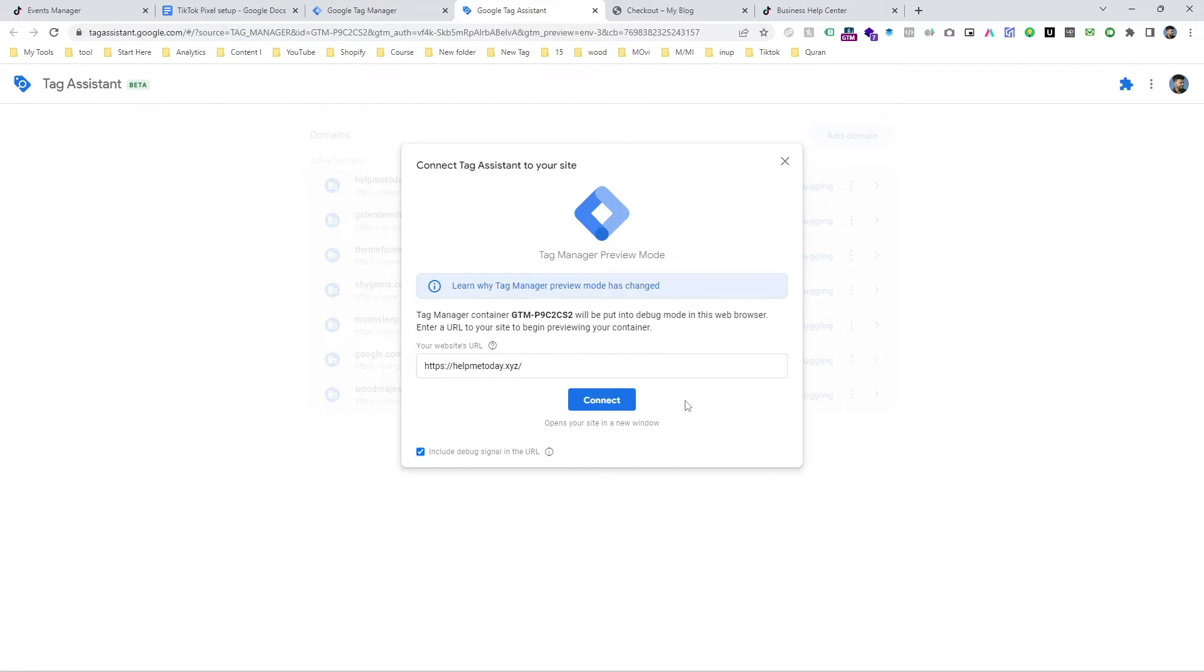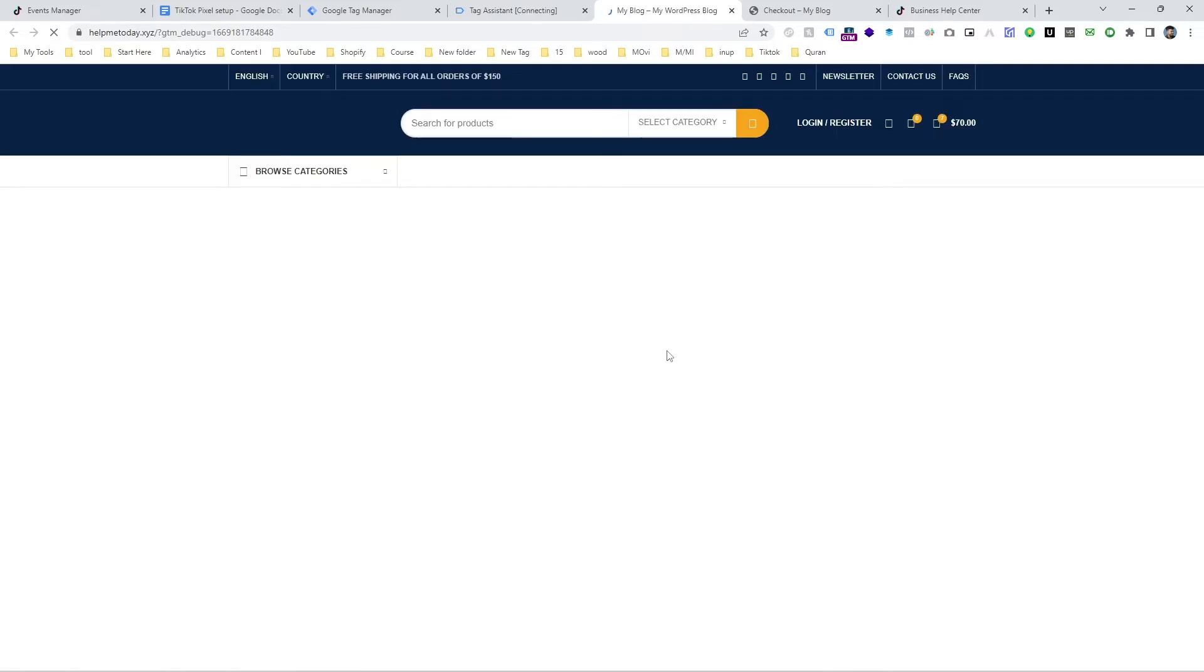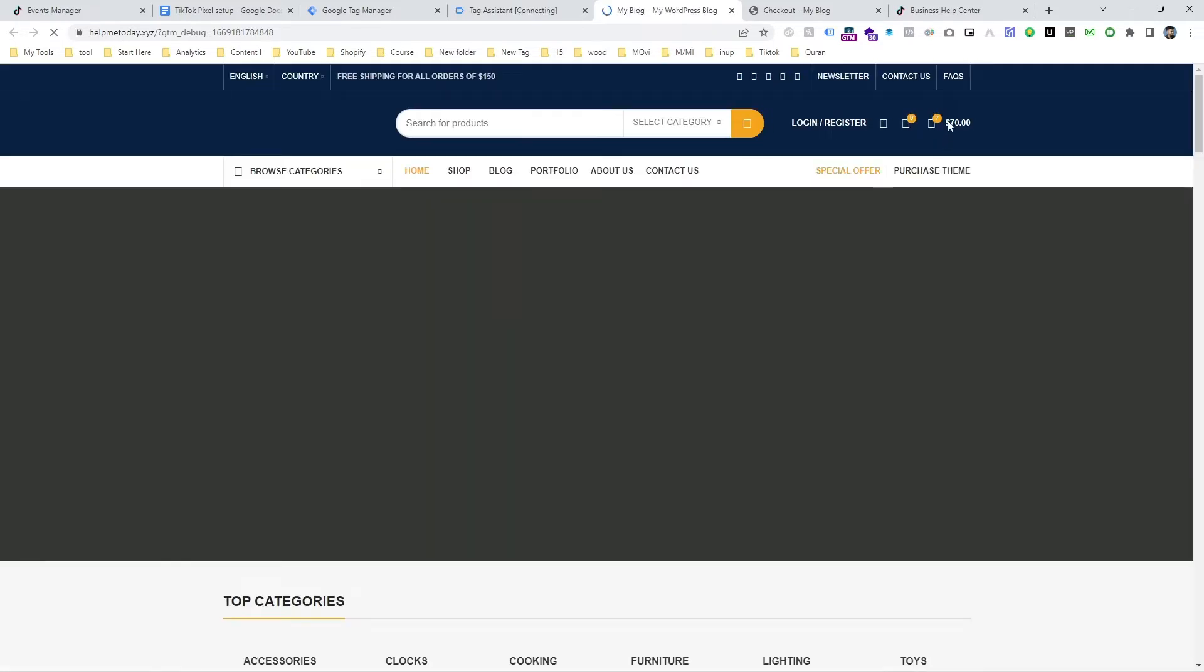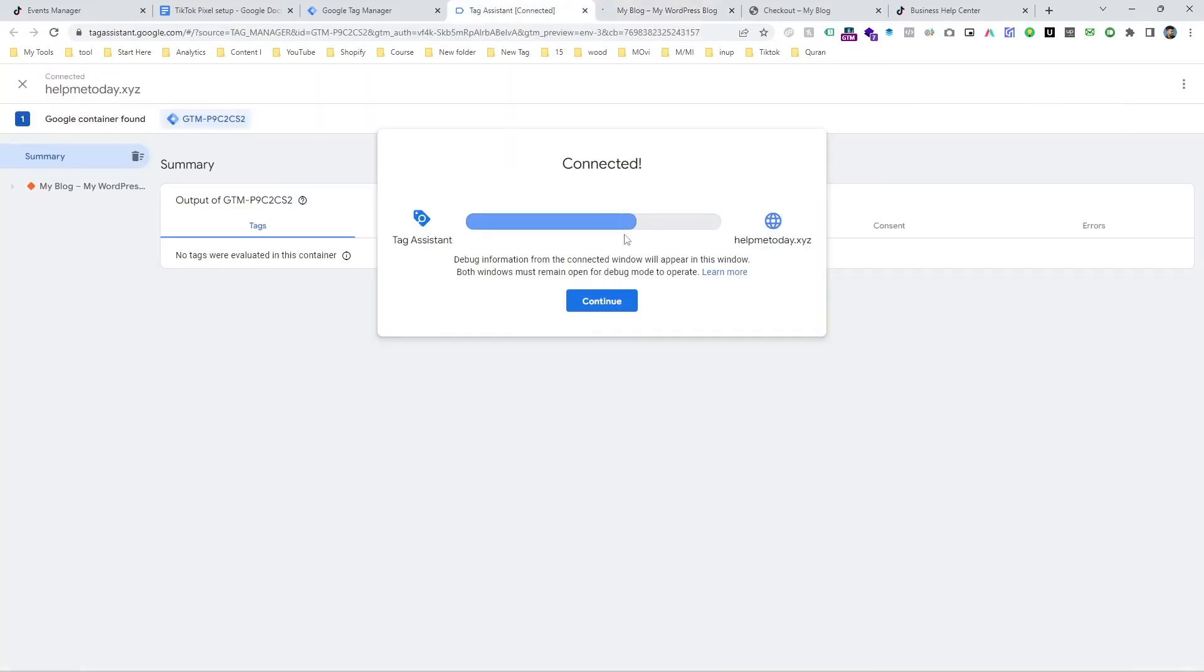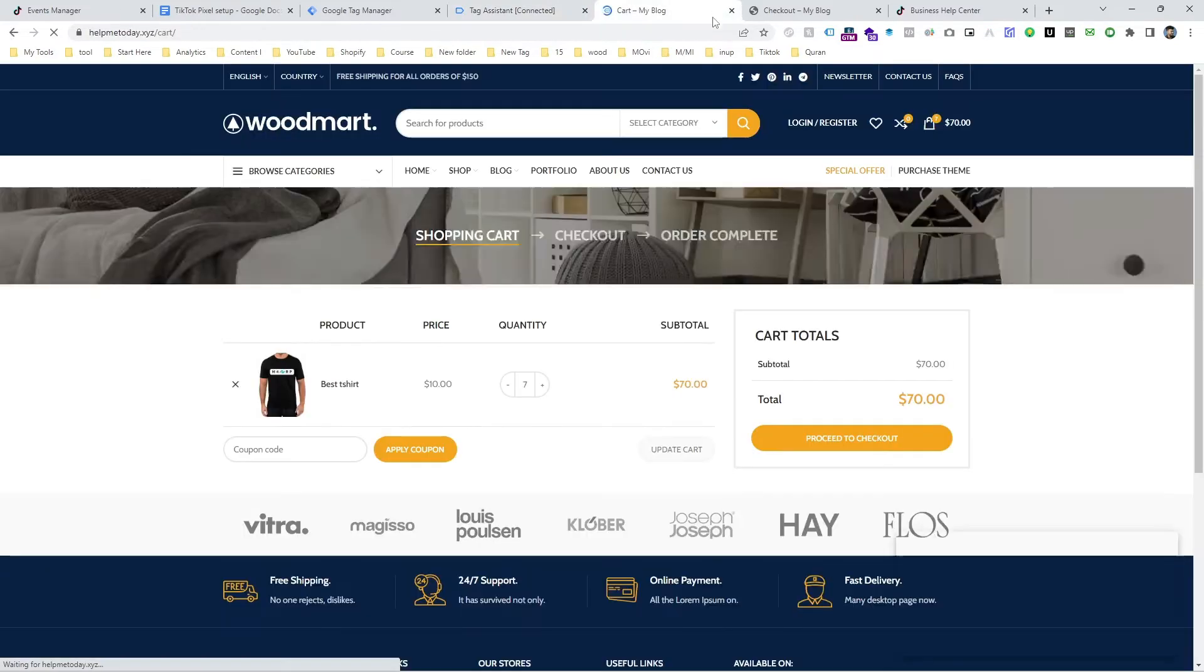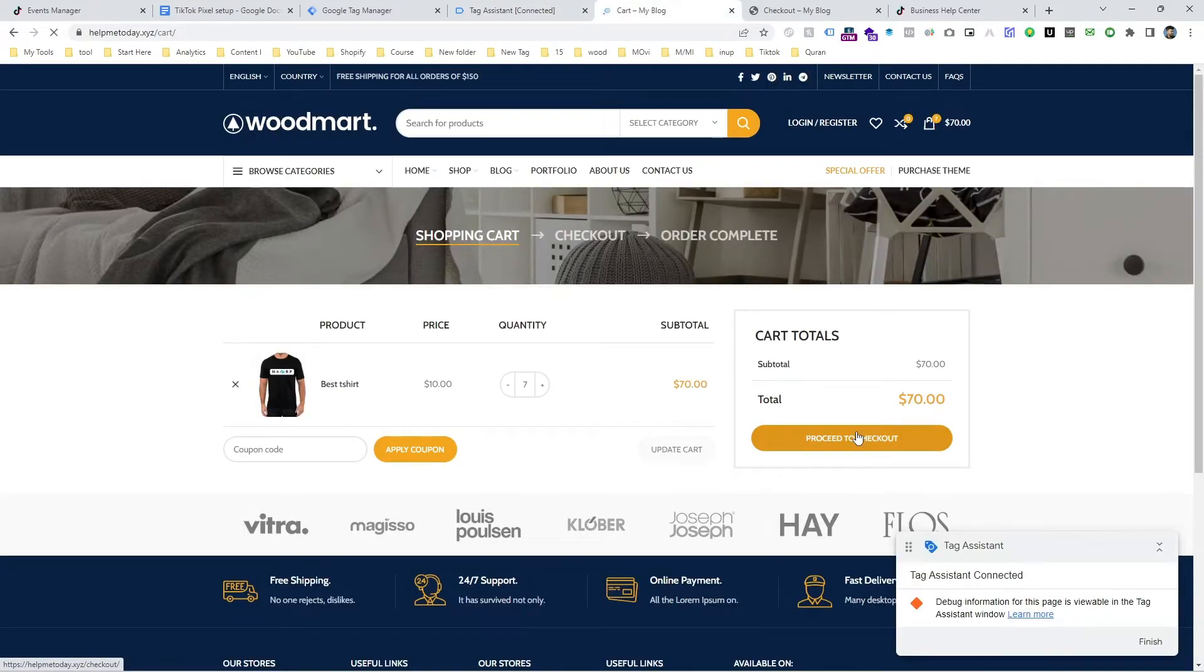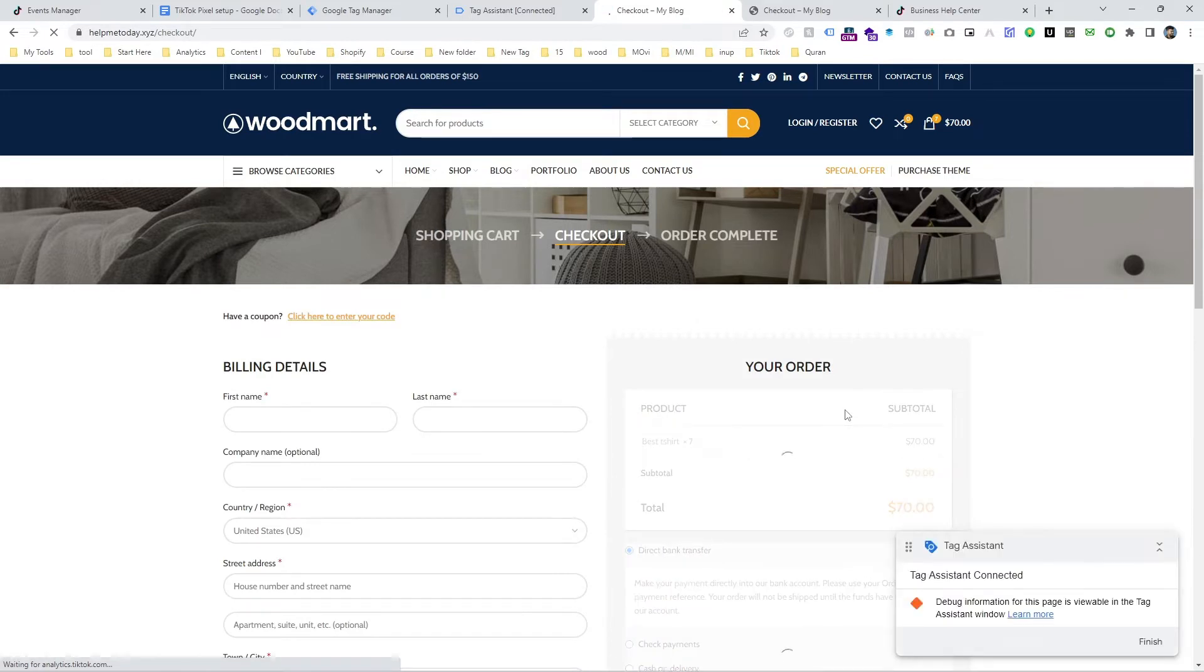Connect the website in debug mode and then I am going to purchase a test product. Here you can see the website is connected on the preview mode. I'll just purchase a quick product.